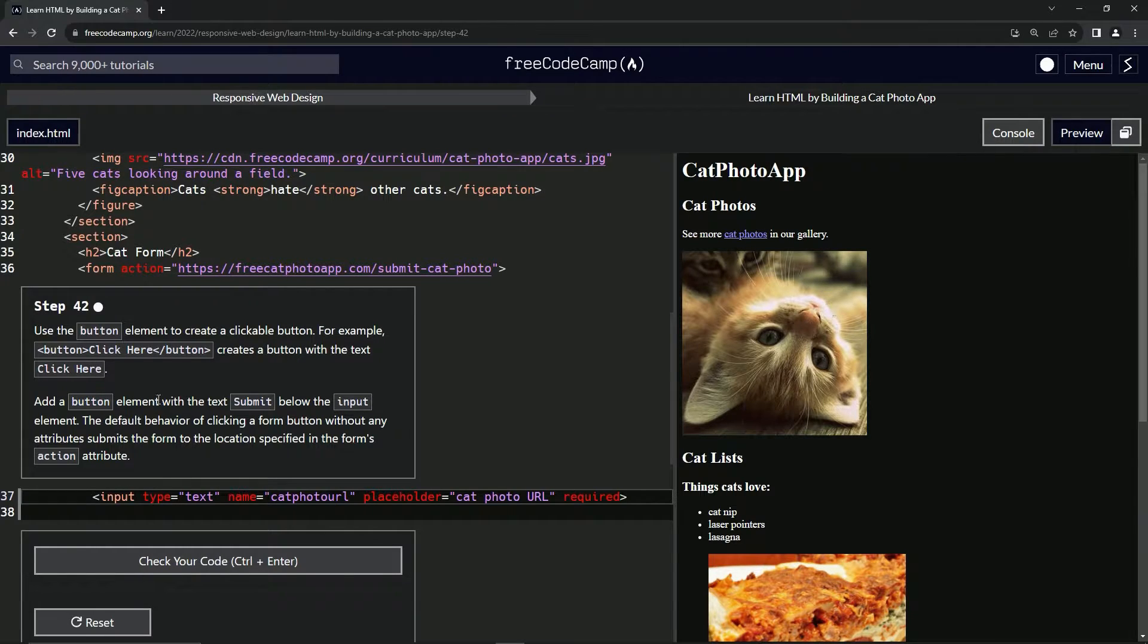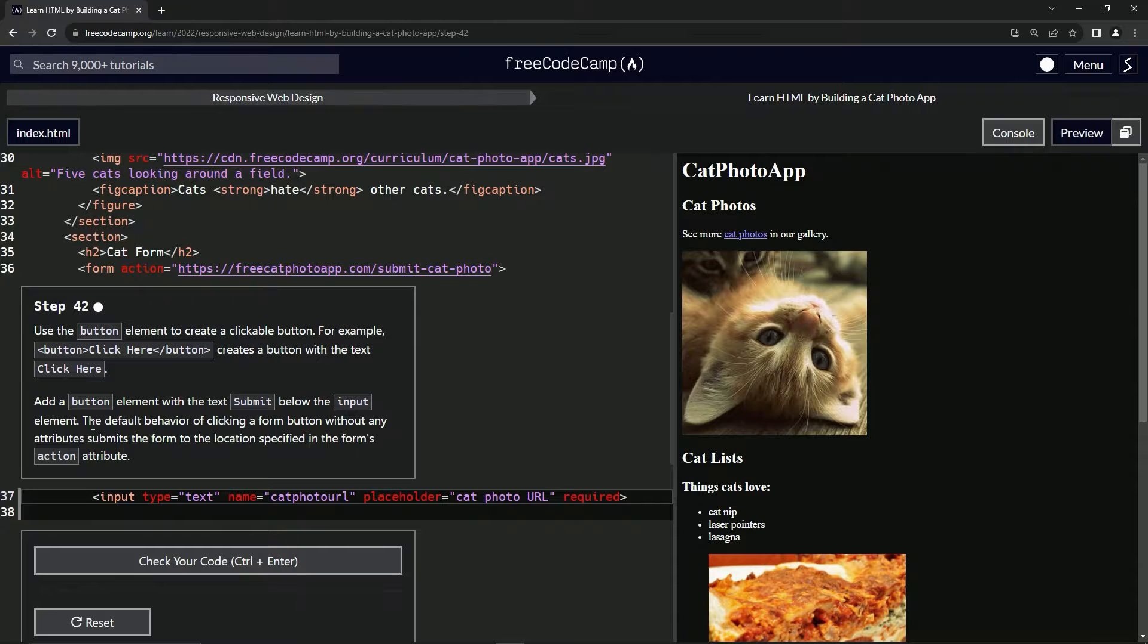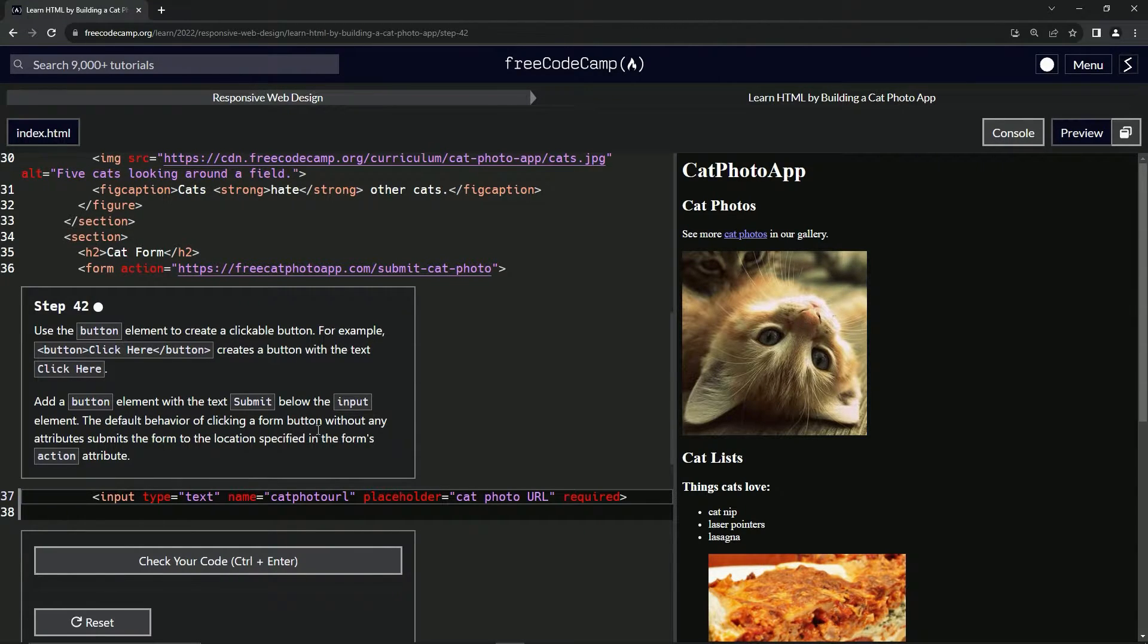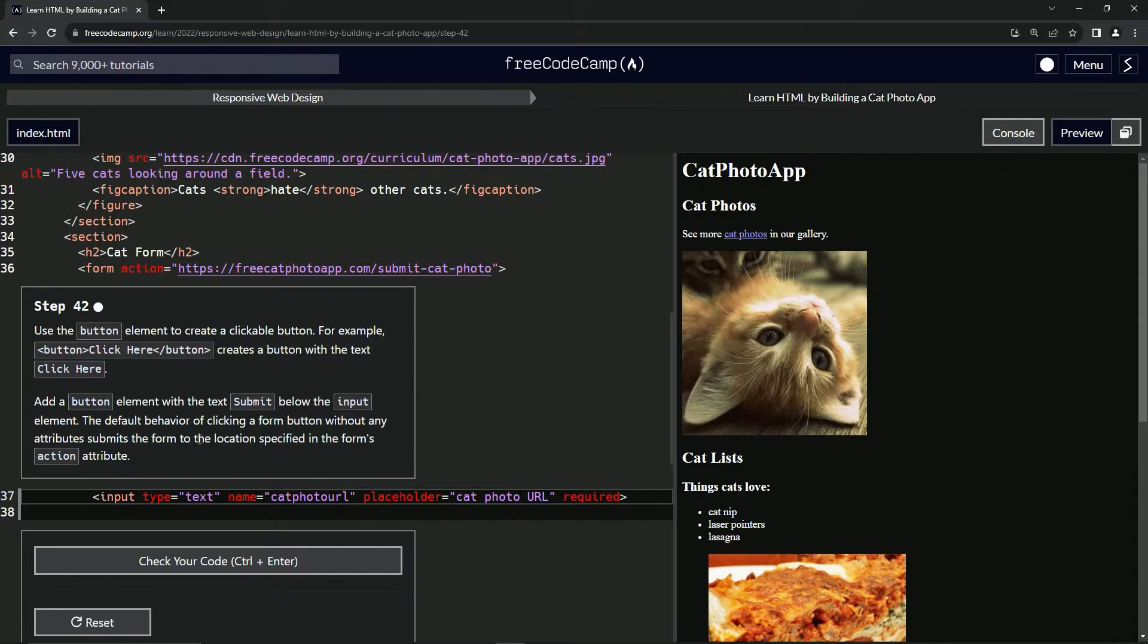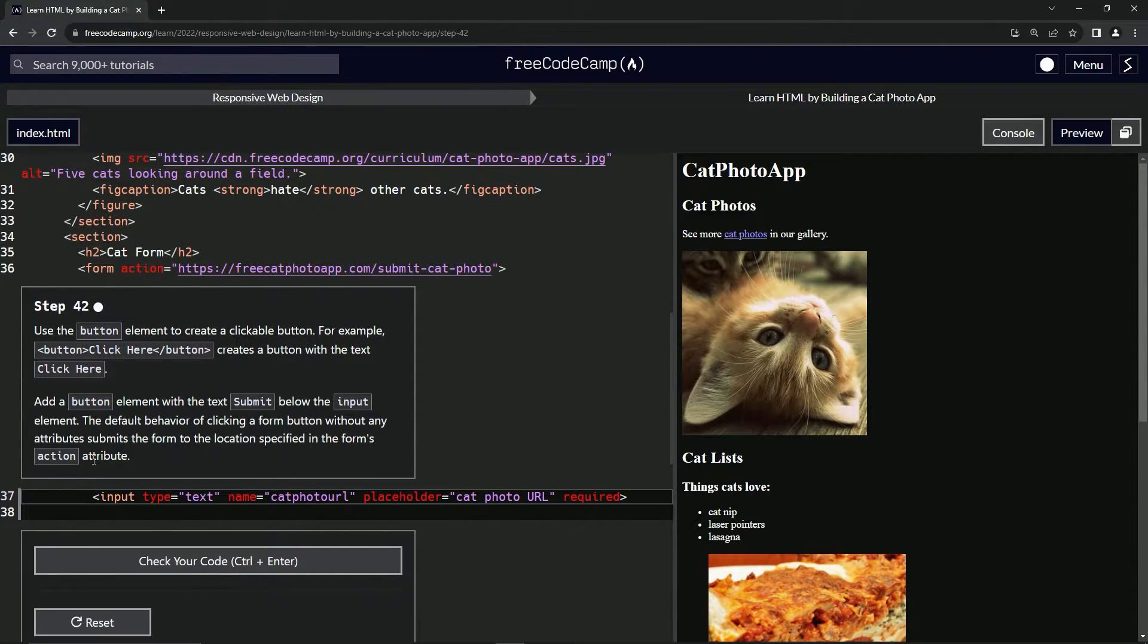We're going to add a button element with the text submit below the input element, and the default behavior of clicking a form button without any attributes submits the form to a location specified in the form's action attribute.